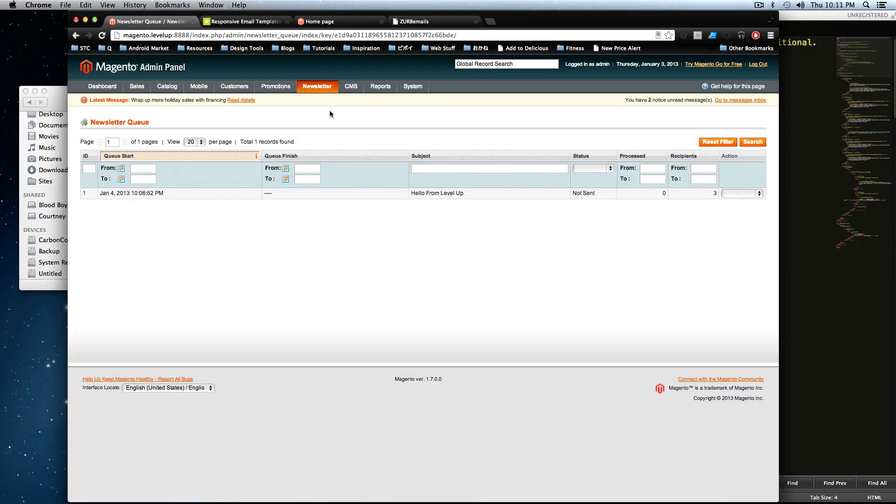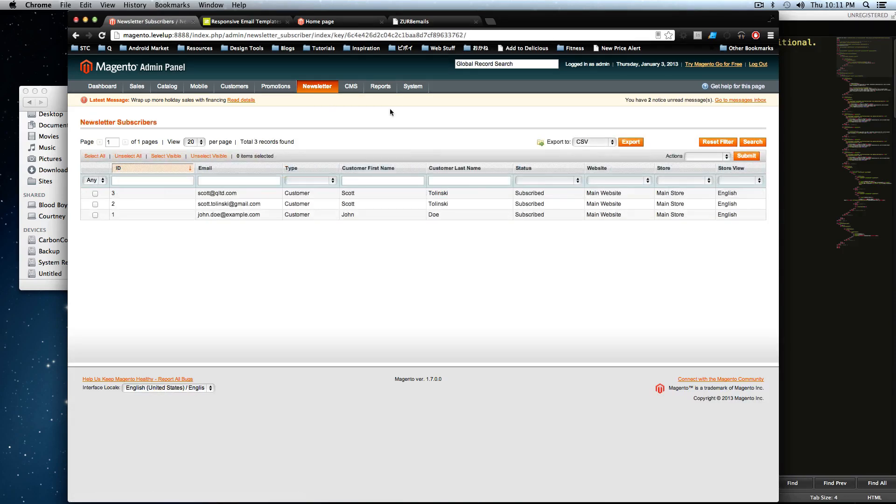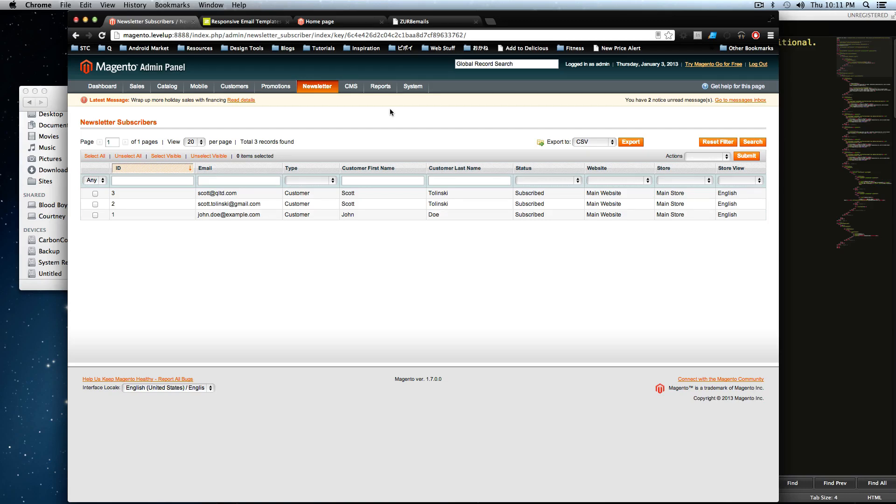So this is how you manage your newsletter with Magento. There's a lot of cool stuff you can do with it. You can have different templates, different queues. You can change as much as you want, but you always keep it simple and do what we just did here. Have a template, change it up for the queue and send it out that way.